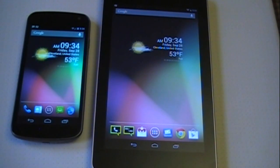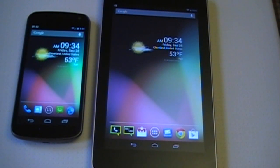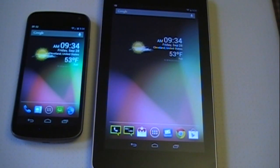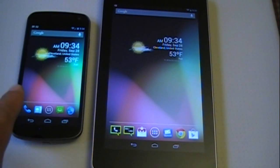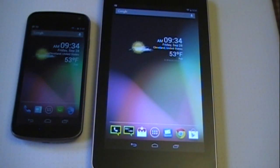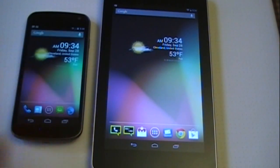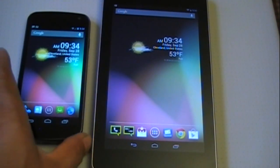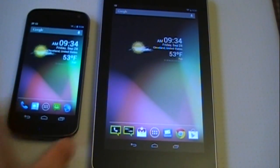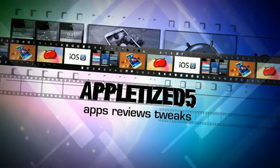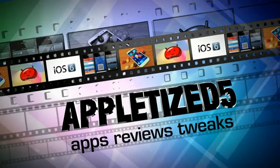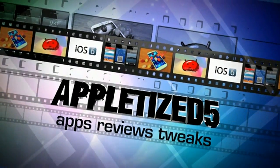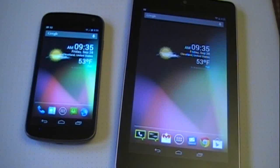Hey, what's up guys? Tony here from AppleSized5. In this video, I'm going to show you how to keep your devices connected—specifically, how to receive all your messages from your phone onto your Android tablet. In this case, the Nexus 7 and the Samsung Galaxy Nexus. So stay tuned.